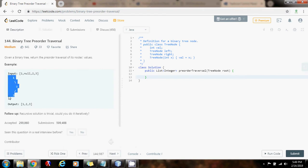And then when we pop from the stack, then we have to go right, to go to the right subtree. So, without further ado, I'm going to show you how to write the code.